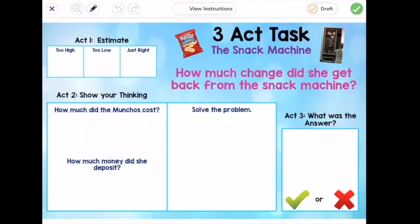Here is my recording sheet for the three-act task called the Snack Machine. Our question worth solving is: how much change did she get back from the snack machine? Now, we just saw the video, so our job in Act 1 is to make an estimate that we think is way too high, one that we think is way too low, and one that we think is just right.